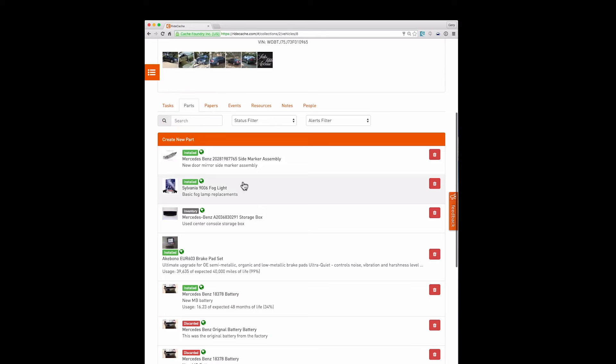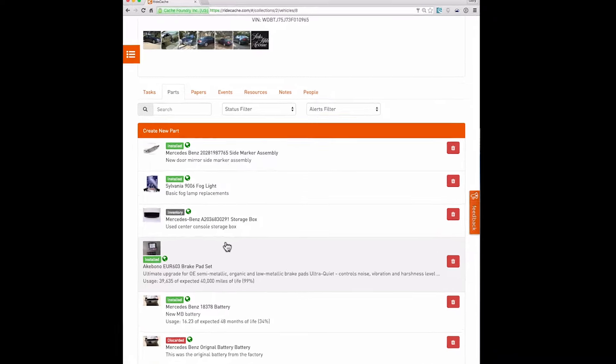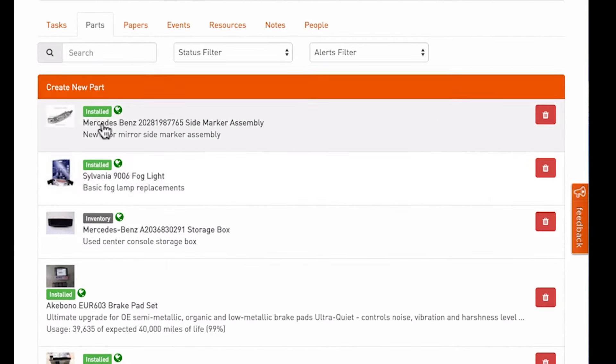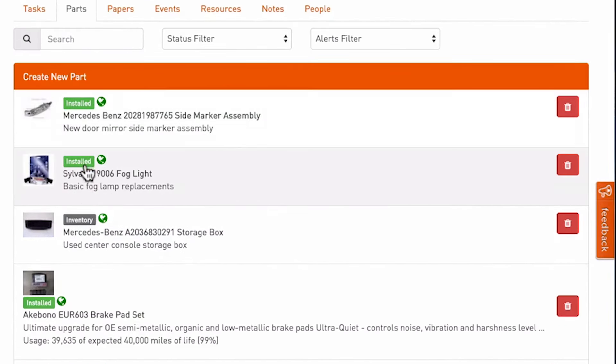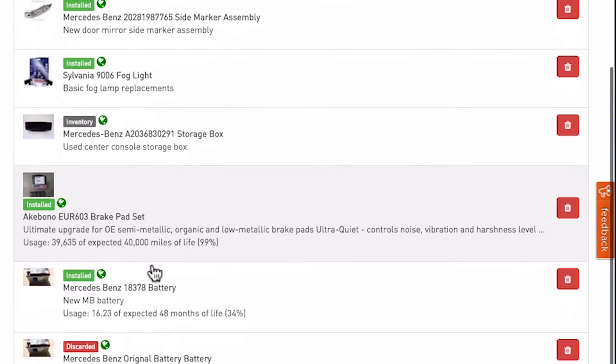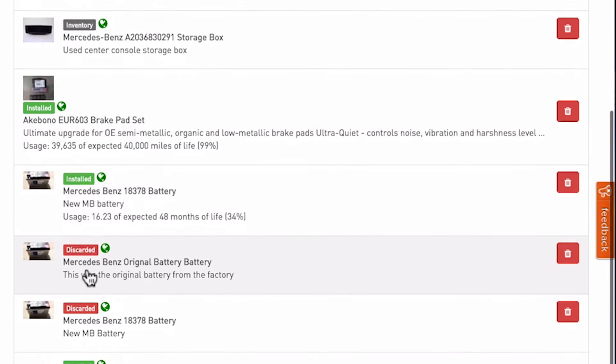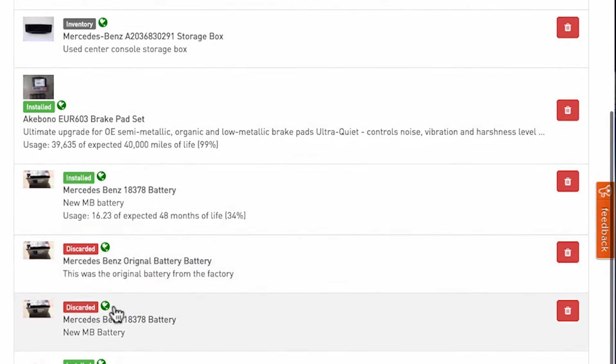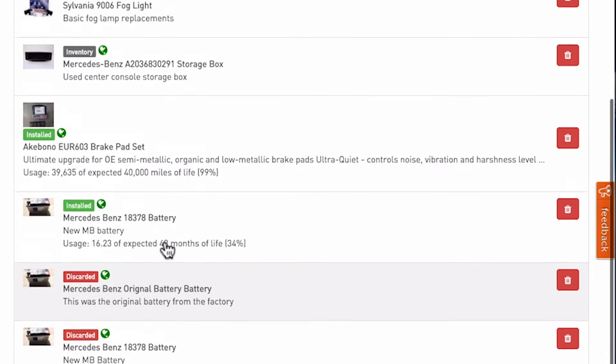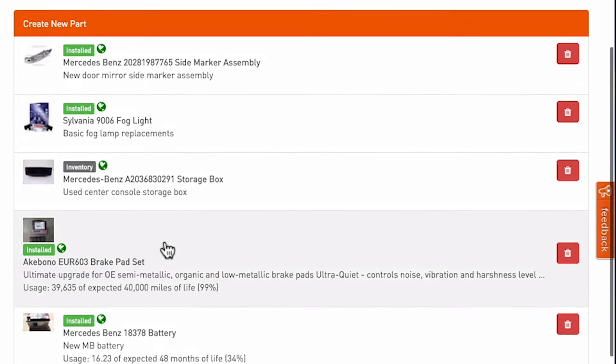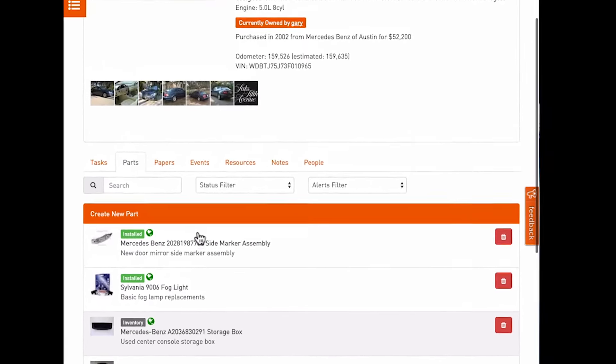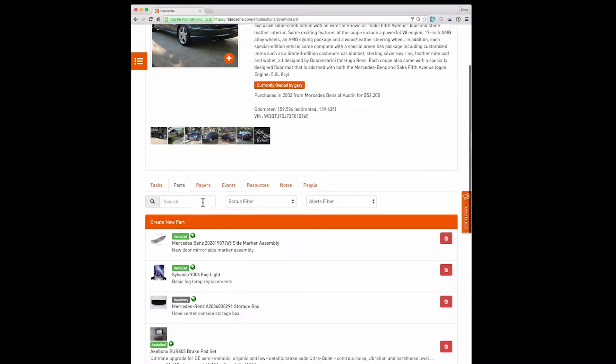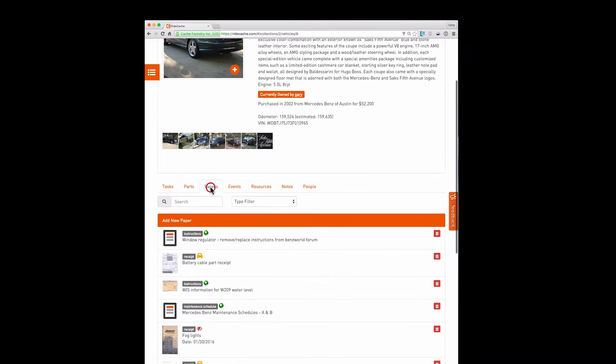Then you have the parts list on the parts tab. These parts, many of them are associated with tasks that were on that previous tab. You see their status can be installed. Some things are in inventory if a part has been replaced and you kept the original part. But then many parts are also shown as discarded. It's still in your record so you still keep a record of everything that's been associated with the vehicle, but they are noted as discarded.